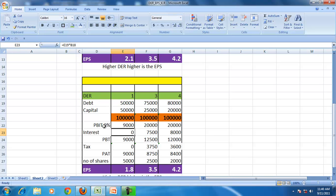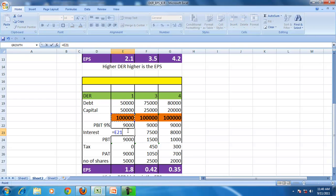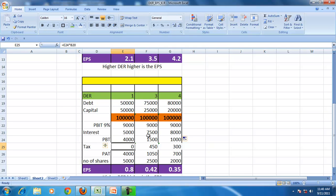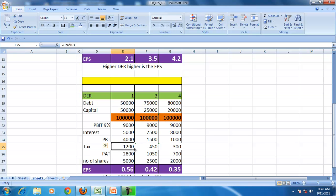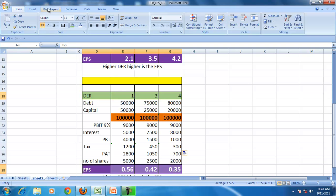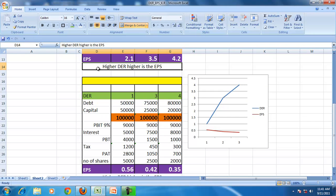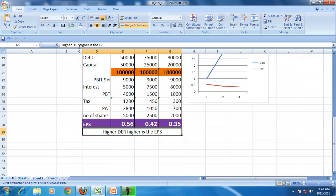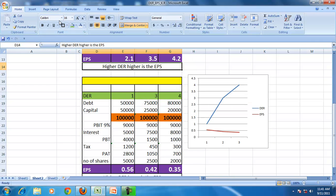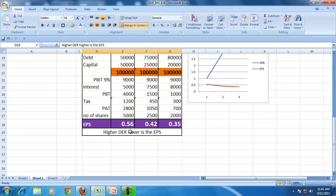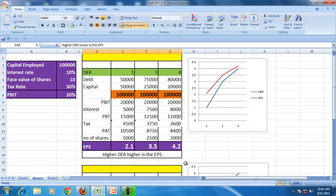With PBIT at 9% and interest rate at 10%, tax at 30%, and all other things remaining the same, the EPS is now inversely related to the debt equity ratio — higher the debt equity, lower is the EPS. So by increasing the leverage here, we are actually reducing the profit distributing ability.